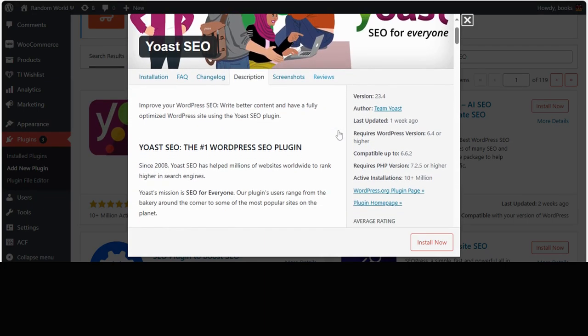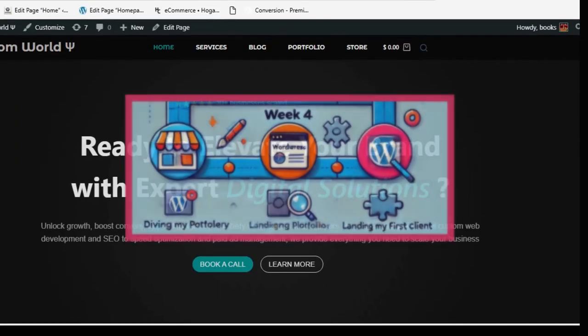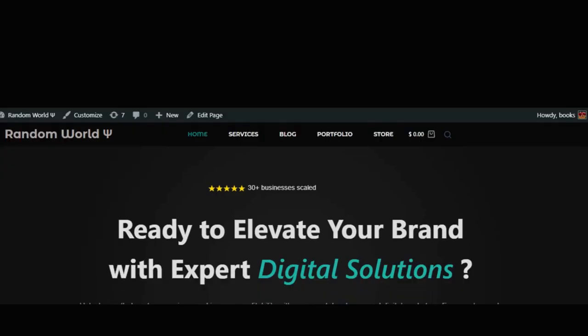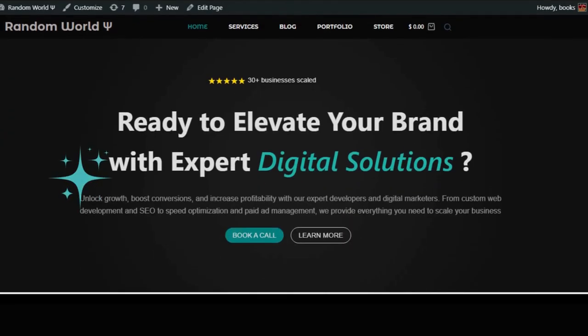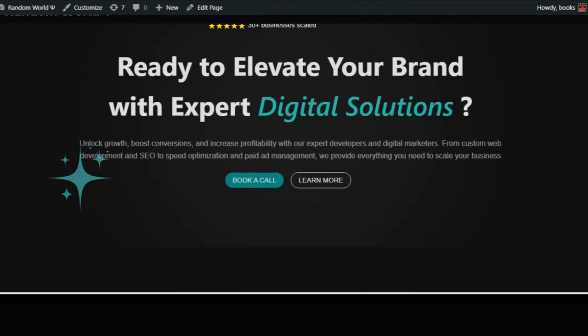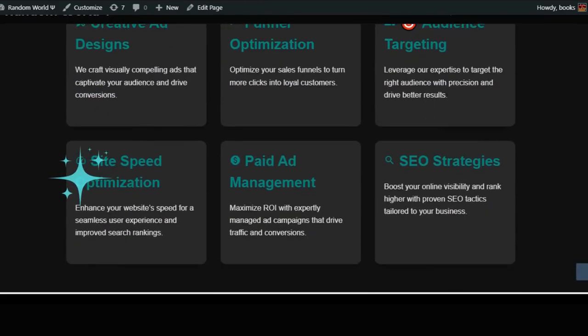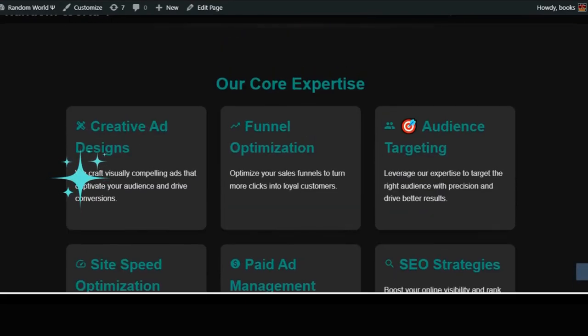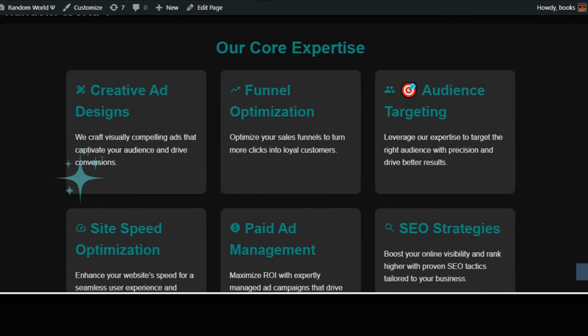Week four. Building my portfolio and landing my first clients. In week four, I knew I needed a portfolio to land a job. I created my website, showcasing everything I'd learned. I made sure it looked professional, even though it was simple.